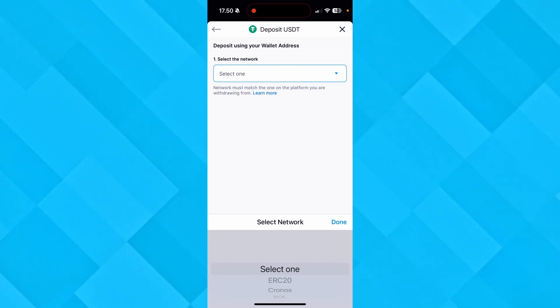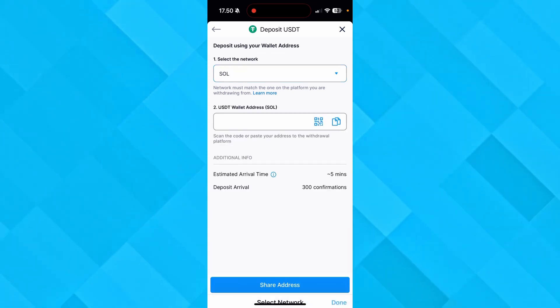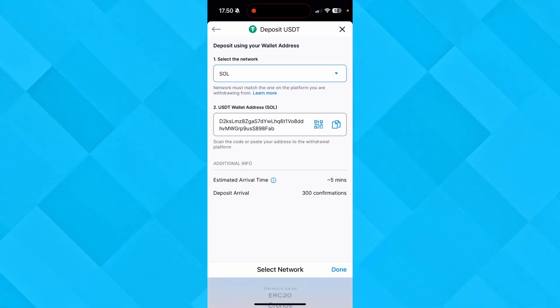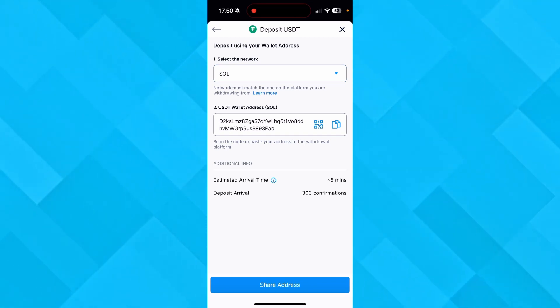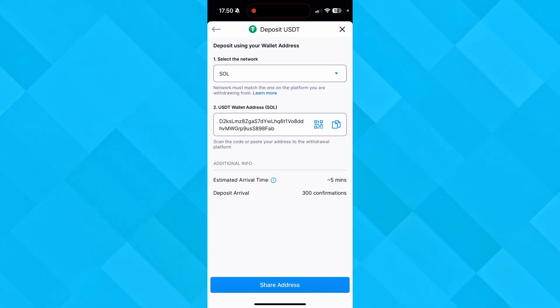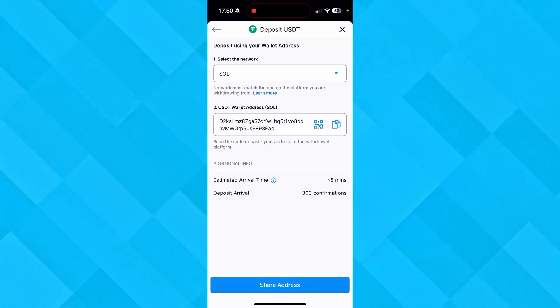Let's just choose SOL here. As you can see down in the second, USDT Wallet Address SOL, you can see my wallet address down here. I can click Share if I want to do that.